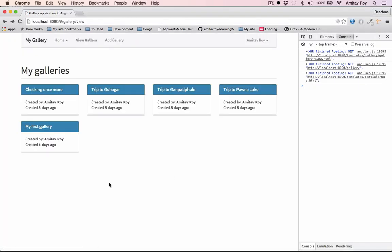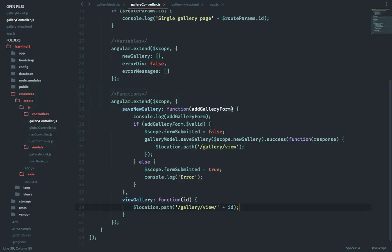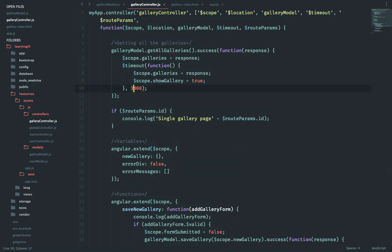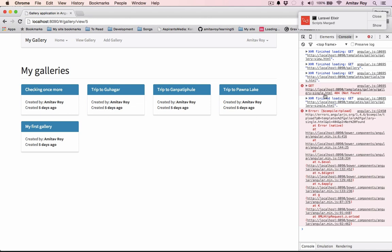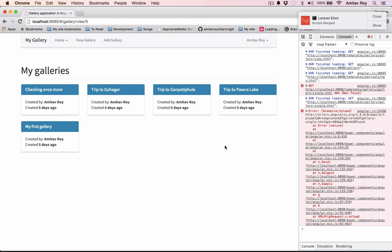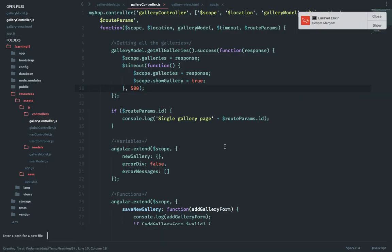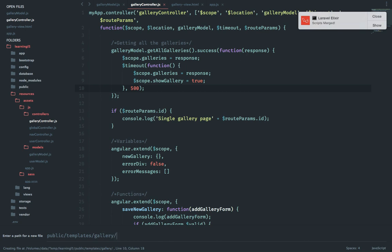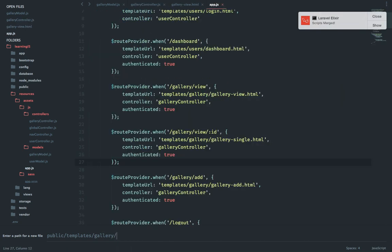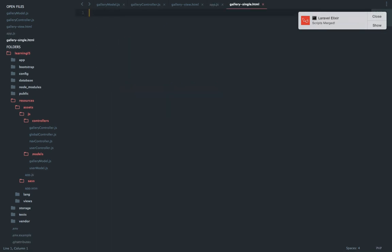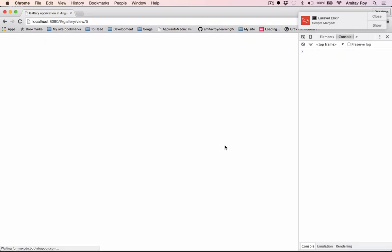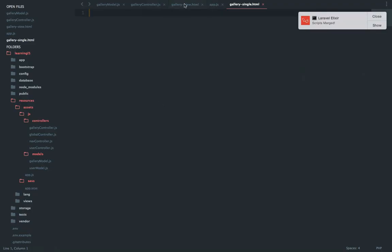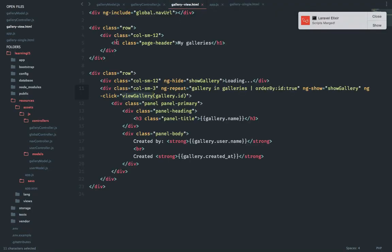Refresh. The timeout is too long let me quickly reduce it for now, just say 500. All right it says this is not found which means we need to create public templates gallery. What is the file name? Gallery single dot HTML.